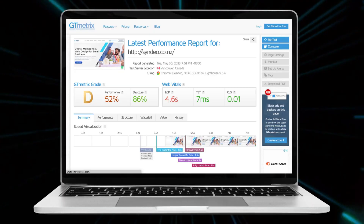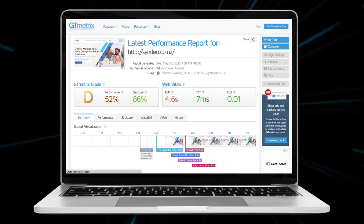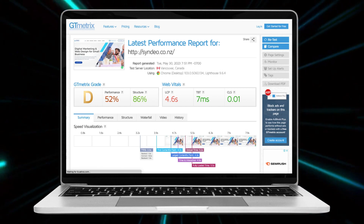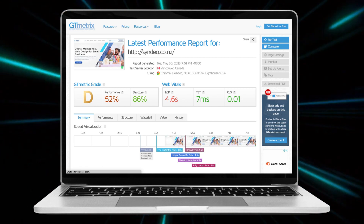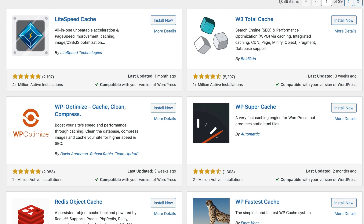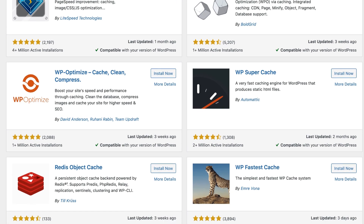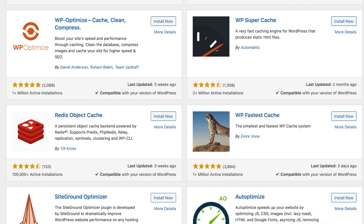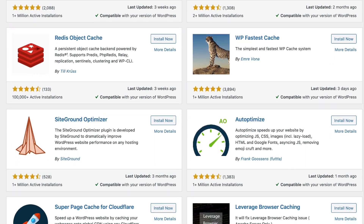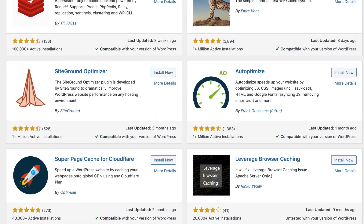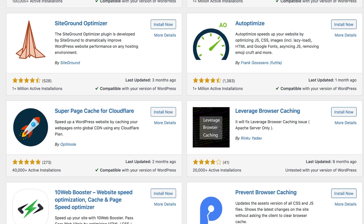Many of you that run a WordPress site may have noticed speed issues with your website, and there can be so many reasons for this. The traditional solution requires you to install multiple plugins. The problem is this can actually beef up and slow down your website or cause issues down the track.